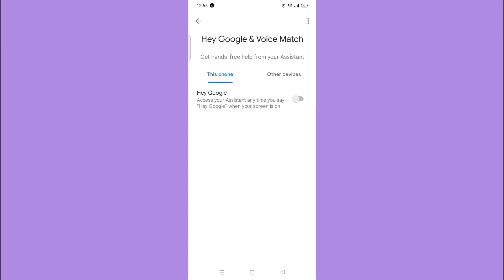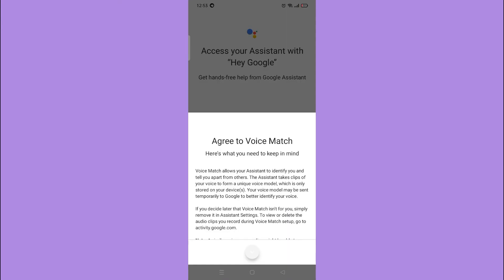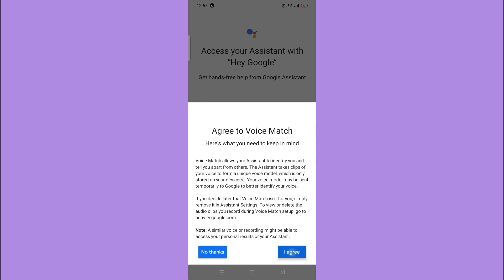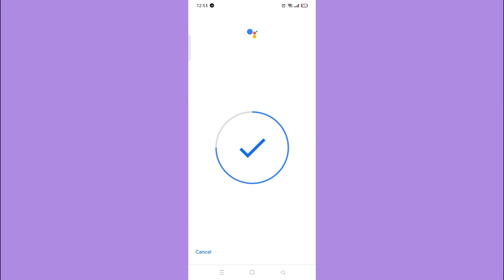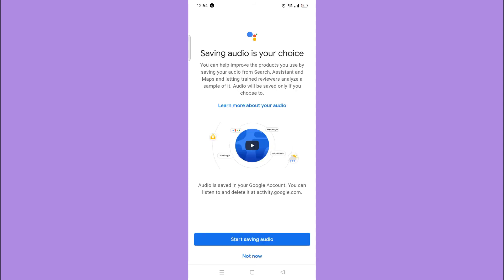Then, enable Hey Google. And that's how you set up Hey Google on Android phone.